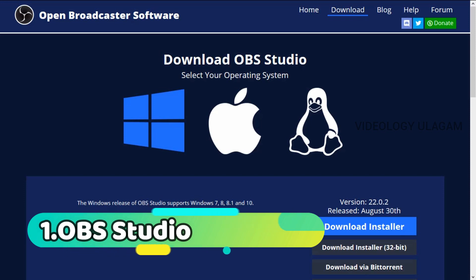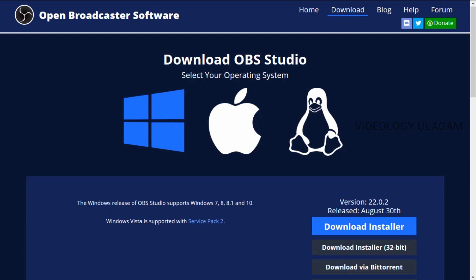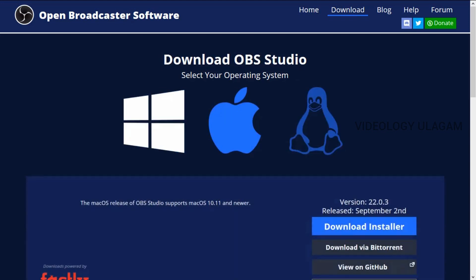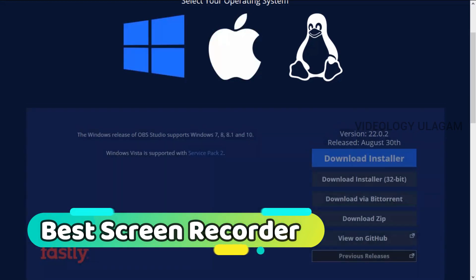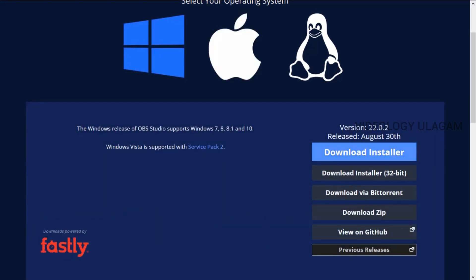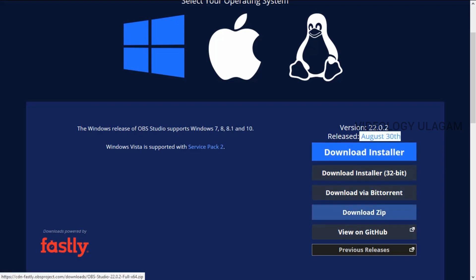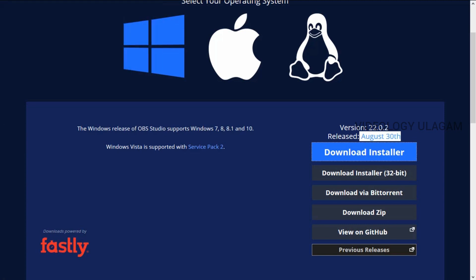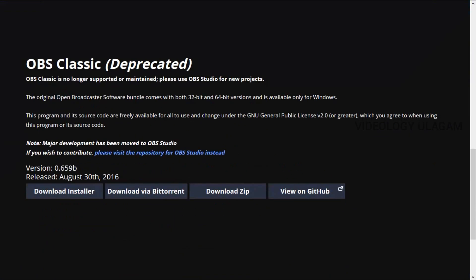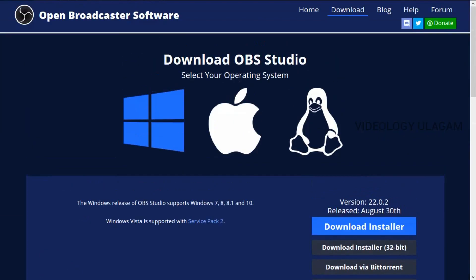The third one is Open Broadcast Software, or OBS Studio. There is no time limit. You can do game capture and display capture — it is the best free screen recorder on the market. It supports Windows, Apple, and Linux. You can select and install it, download the installer, which is around 60 MB.